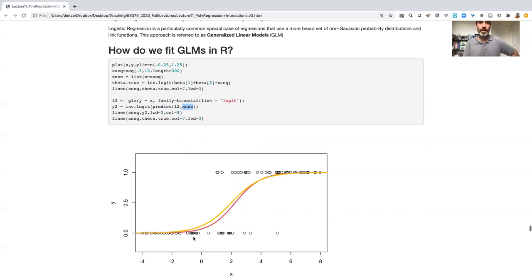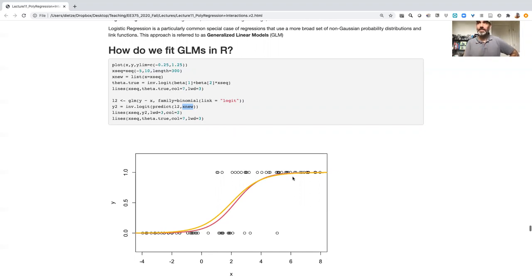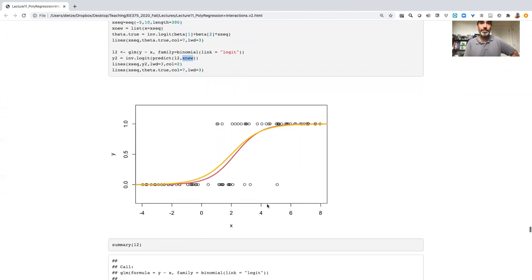And then we're just drawing all those lines. So here the golden line, the yellow line was what we used to simulate the data from. The red line is the maximum likelihood best fit line.